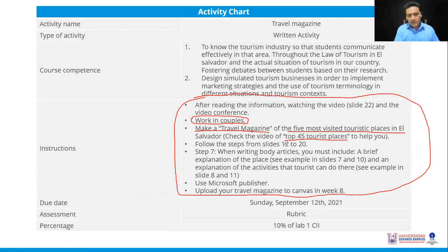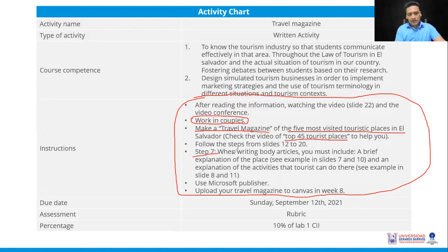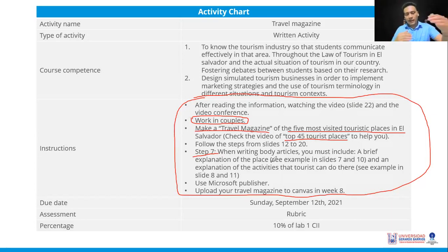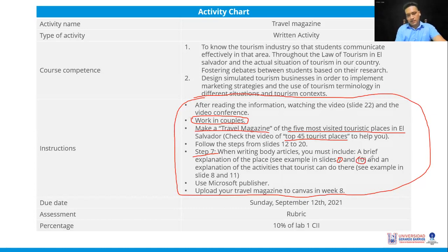Follow the steps from slides 12 to 20 — the steps I gave you covering the masthead and everything I was explaining. Step 7: when writing your body articles, you must include a brief explanation of the place. You can see the example in slides 7 and 10, which are what I showed about El Tunco and Lago de Coatepeque. Also include an explanation of the activities tourists can do there — examples are in slides 8 and 11.